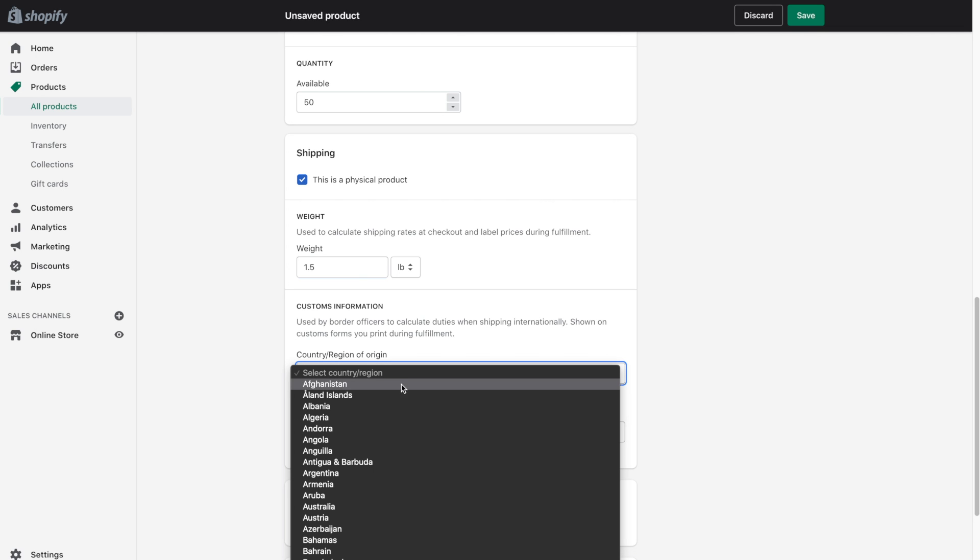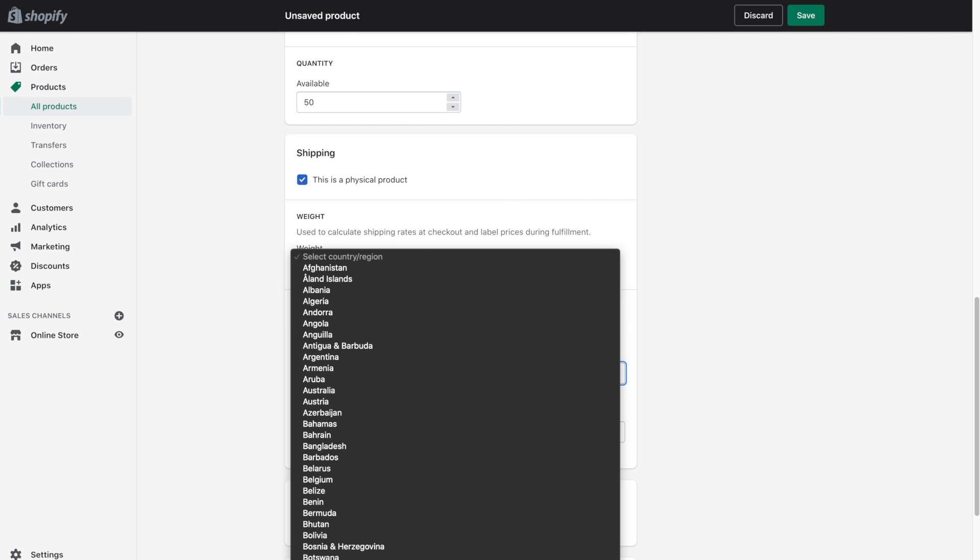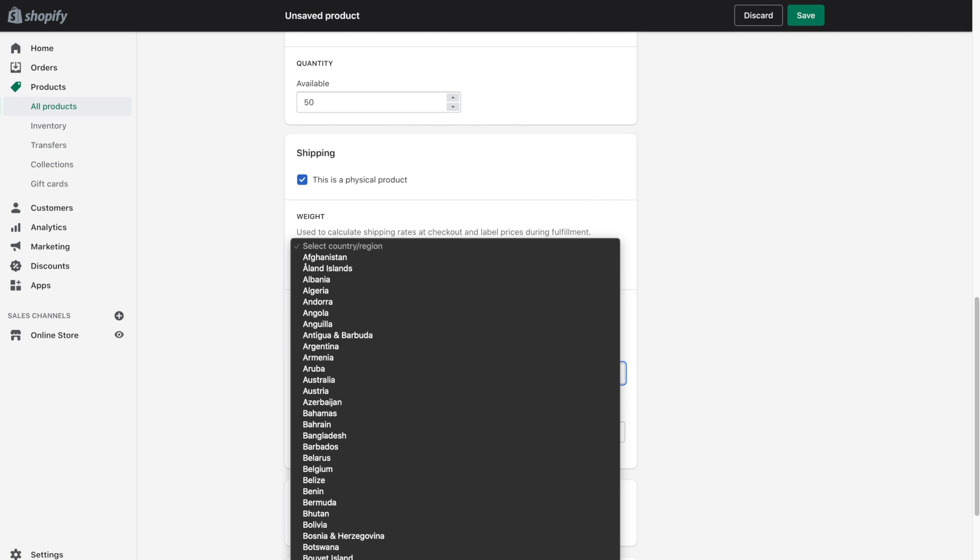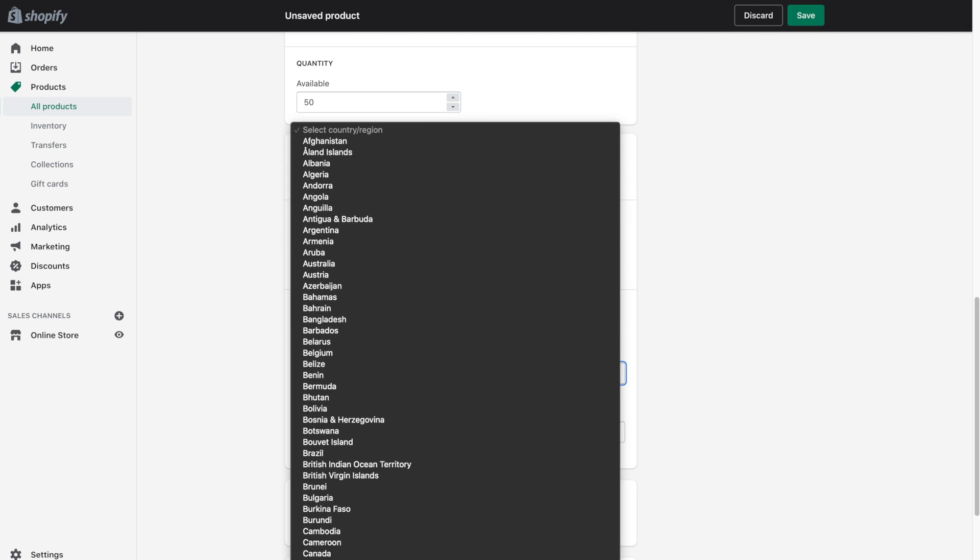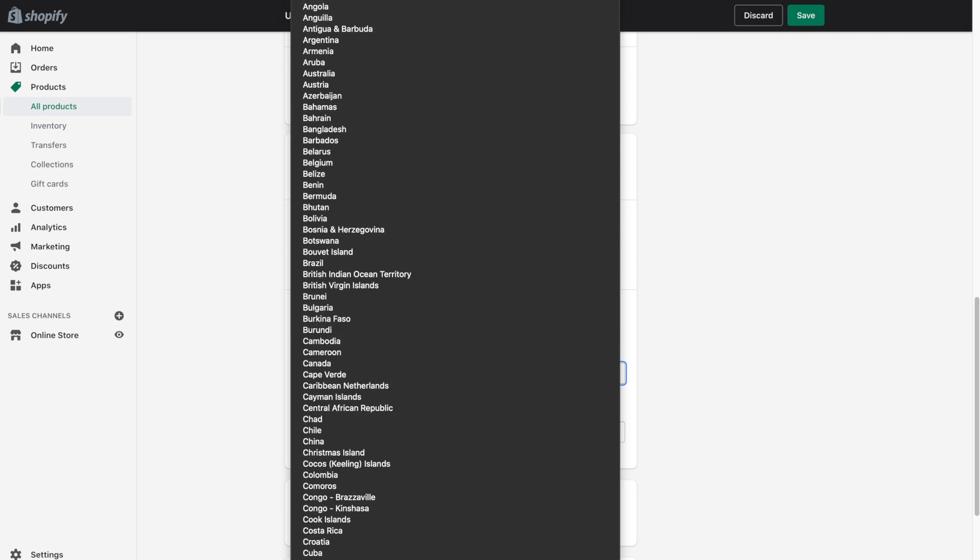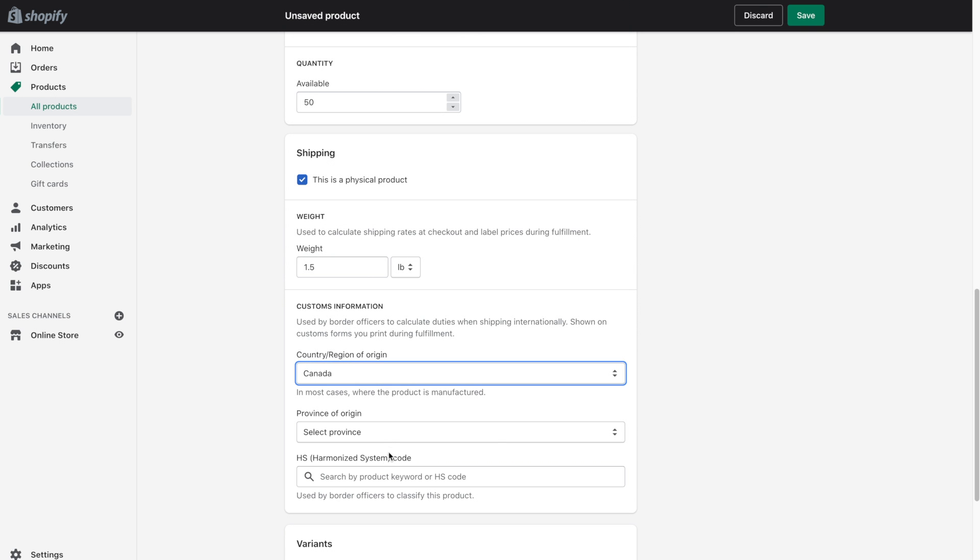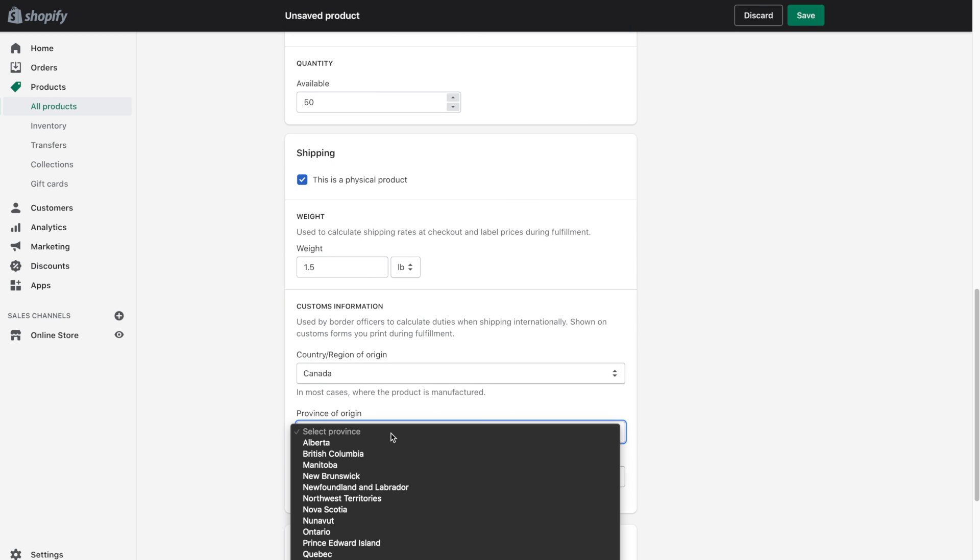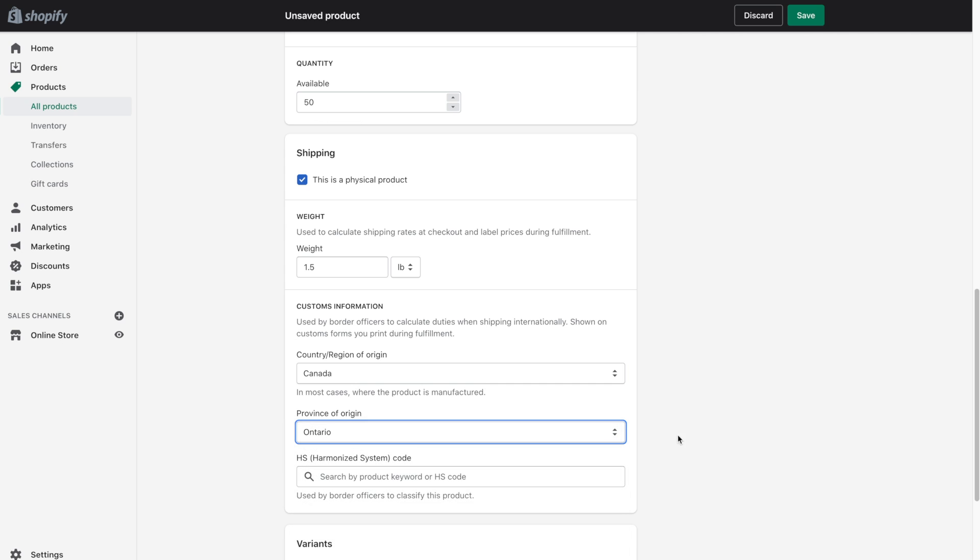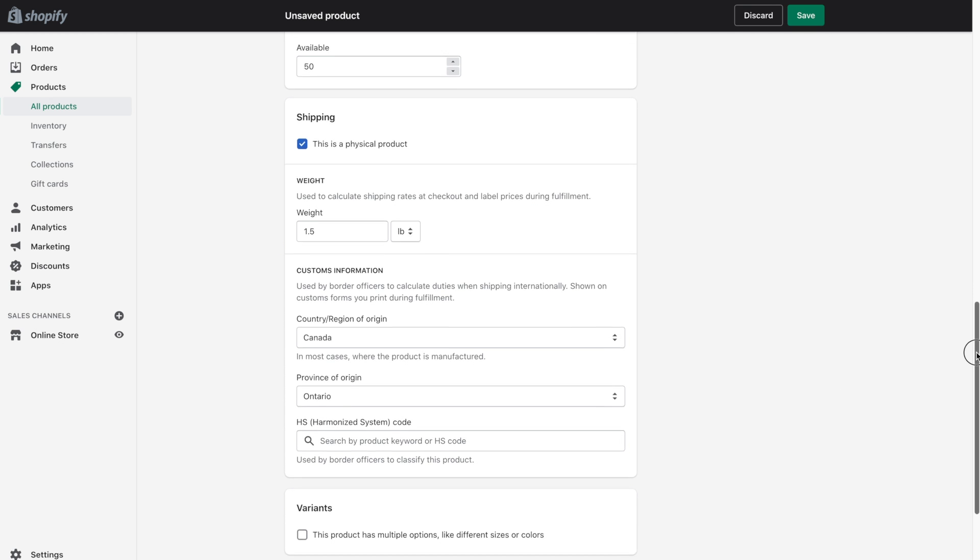So we're going to go ahead and say that it is made in Canada and if you have one you can go ahead and enter the HS code here. I'm going to leave it blank for now.